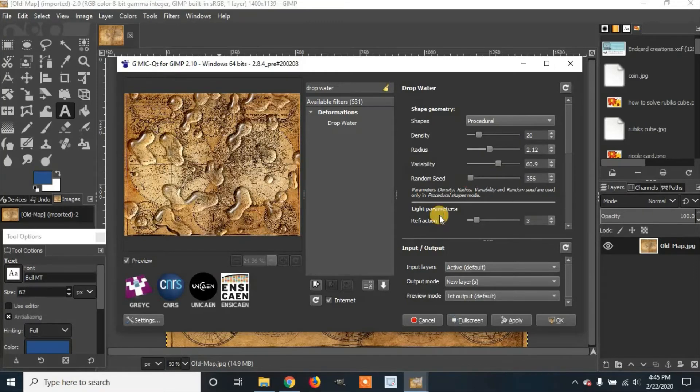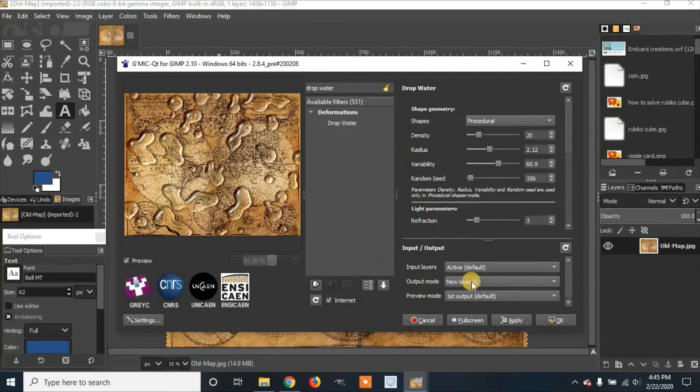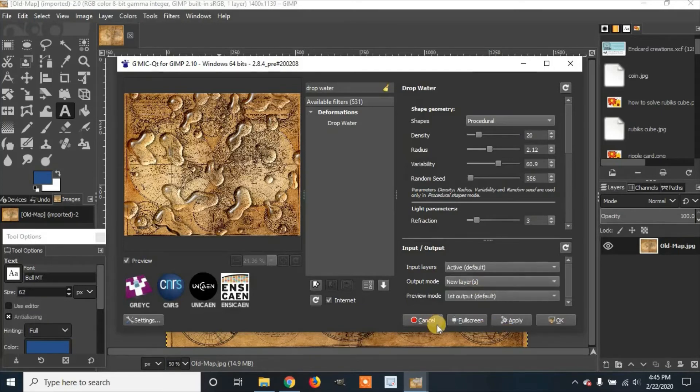And when you're done, you can go to Output Mode and make sure you've selected New Layers. And then click Apply.